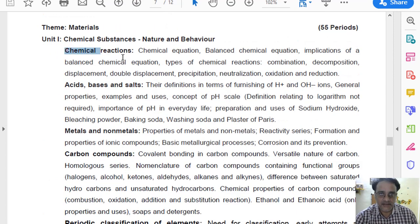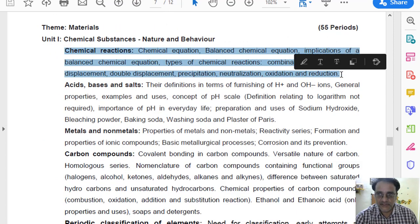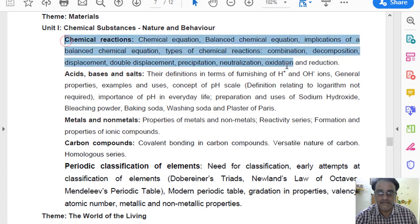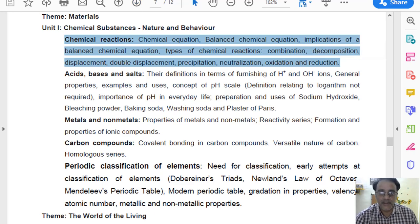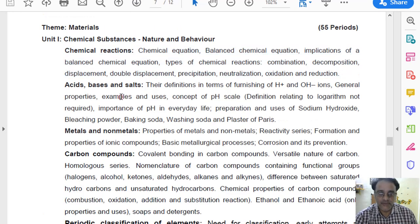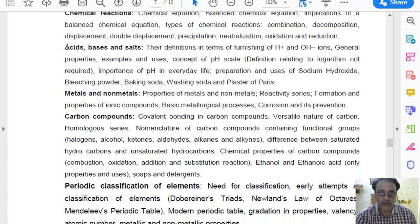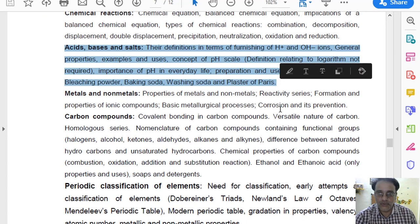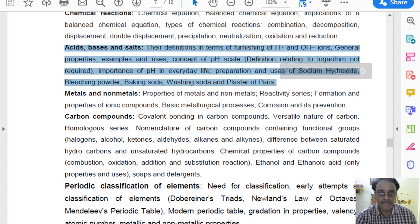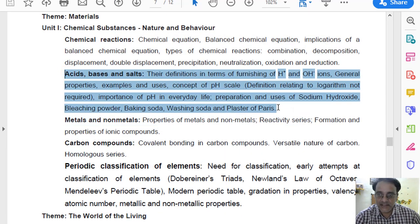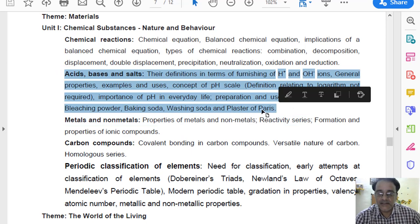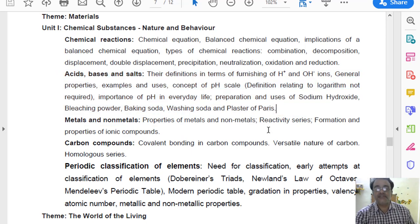This is the revised 1st chapter of science and nothing has been deleted. 1st chapter bilkul delete nahi hua, koi bhi topic usme delete nahi hua. Now let us move towards the 2nd chapter. Old one pura ka pura hai — nothing has been deleted from the 2nd chapter also. 1st aur 2nd chapter mein kuch bhi delete nahi hua.